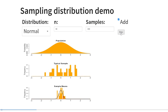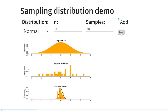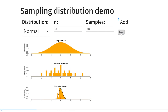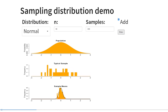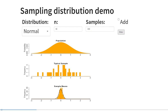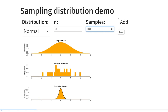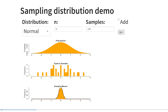And we can keep sampling and sampling and sampling. The more we keep drawing samples, the more the distribution of those sample means begins to resemble a normal distribution. Until we draw, say, 200 samples and it really closely resembles a normal distribution. And if we drew a thousand, it would be even more similar to a normal distribution.